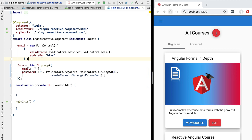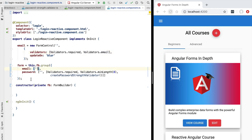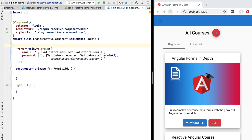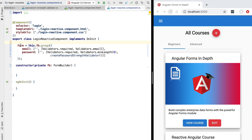Now all we have to do is the same for our email control. Let's copy the list of validators and pass them here as an array. The second element of this configuration array is going to be an array of synchronous validators — in this case the required and email validators. We can now remove the email property defined with the old constructor.